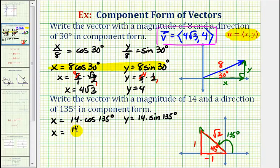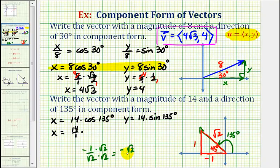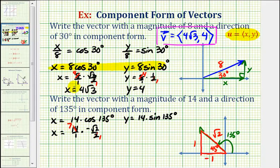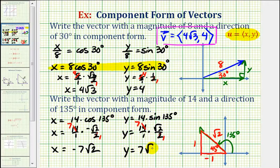So we'll have x equals 14 times cosine 135 degrees, which using our reference triangle is going to be negative one divided by square root two. If we rationalize the denominator, this would be negative square root two divided by two. So we have 14 times negative square root two divided by two, which simplifies to x equals negative seven square root two. Then y is going to be equal to 14 times sine of 135 degrees, which equals positive one divided by square root two, or square root two divided by two. This simplifies to positive seven square root two.